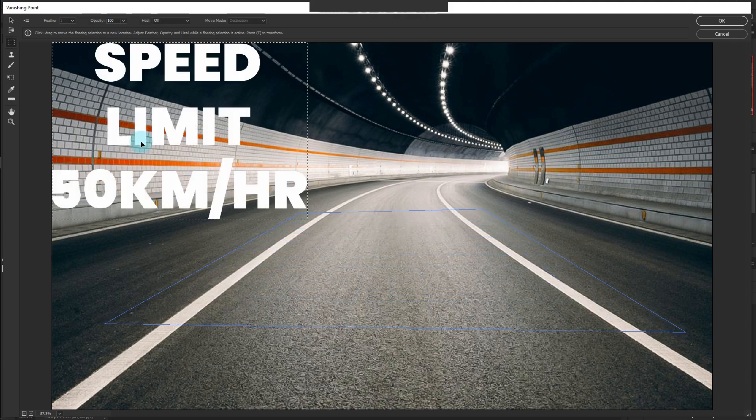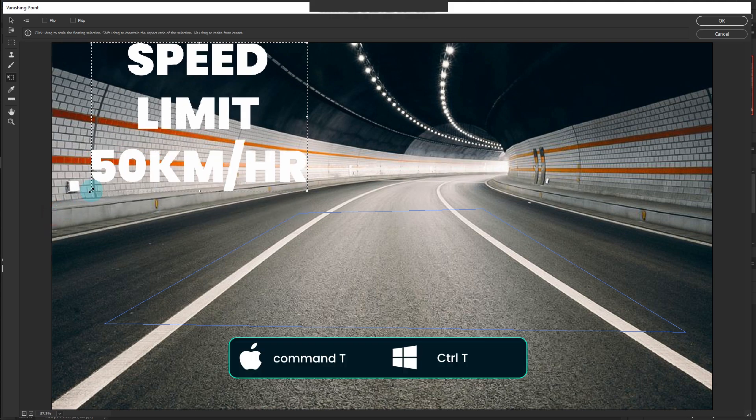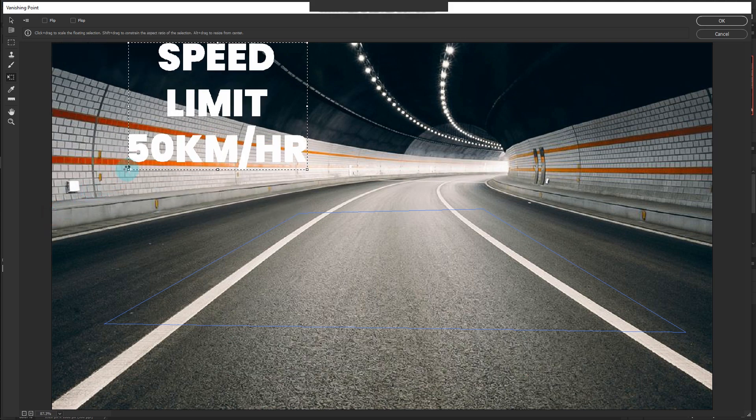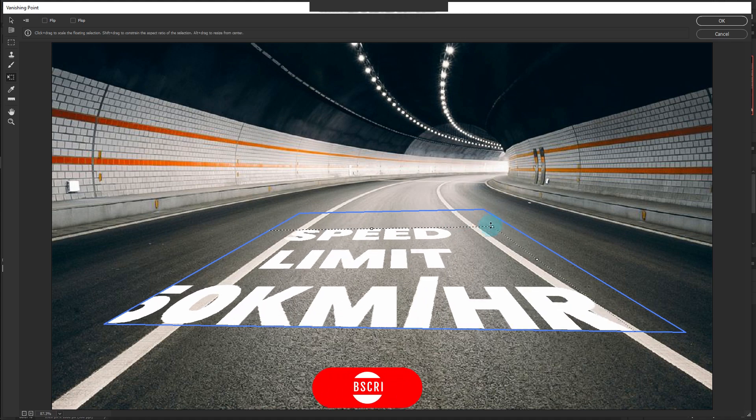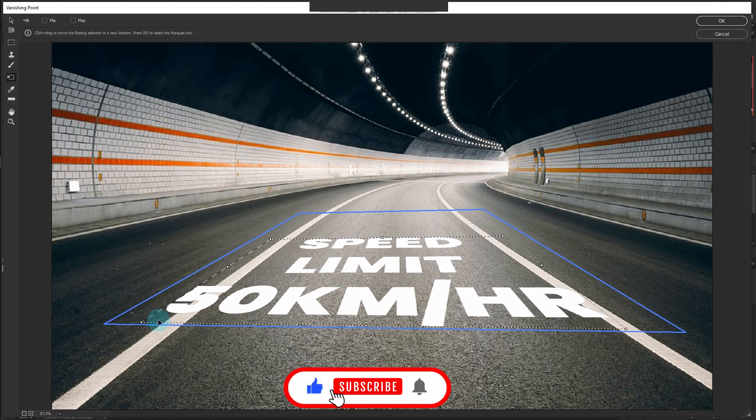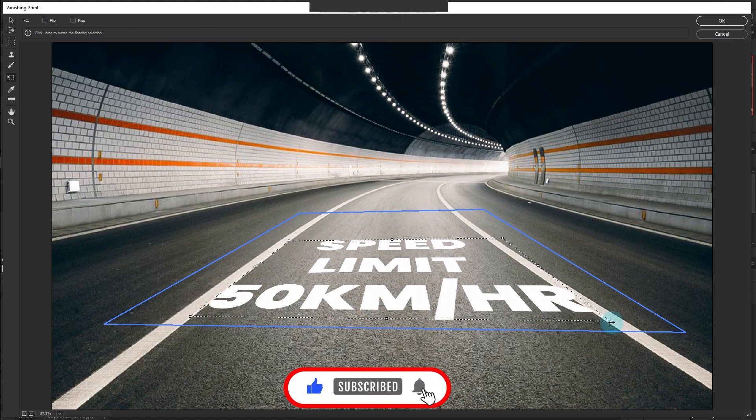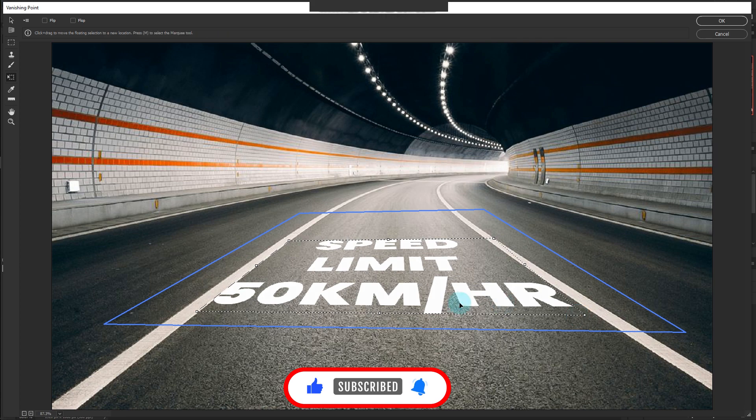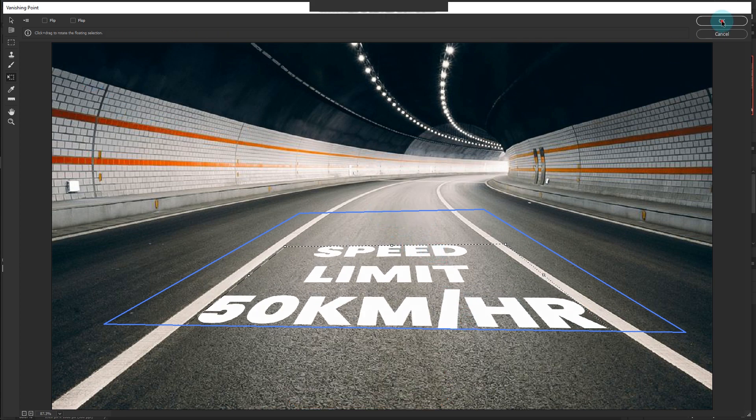Press Command-V to paste the text. Press Command-T to resize accordingly, then drag to the rectangular space. Click OK.